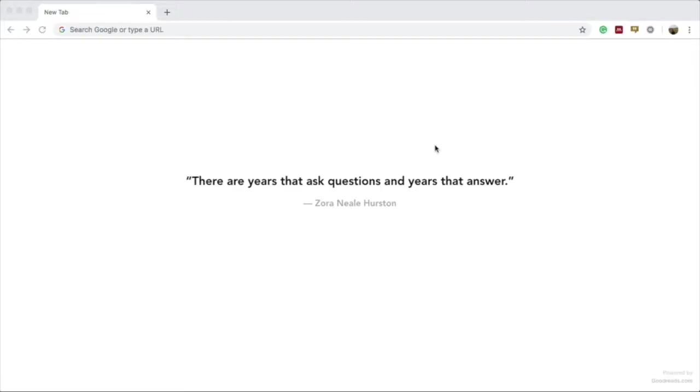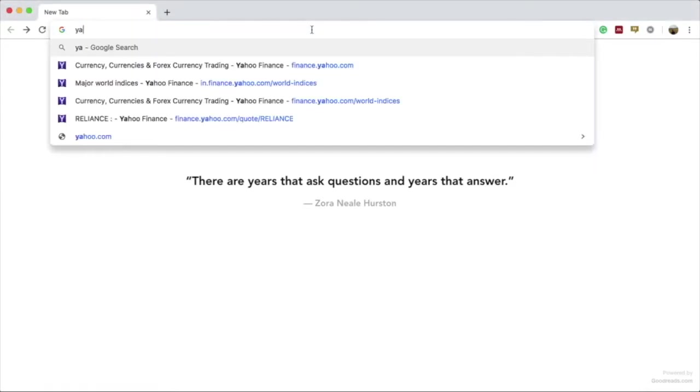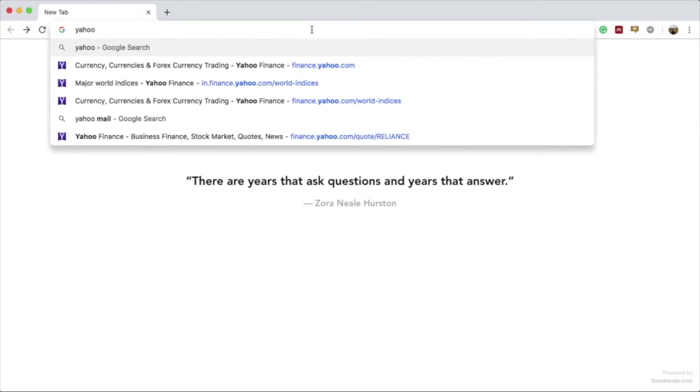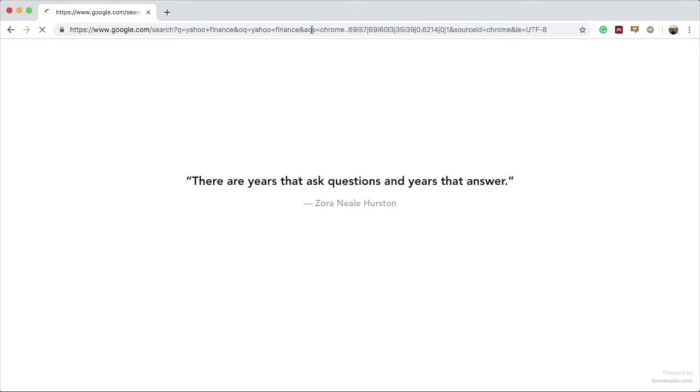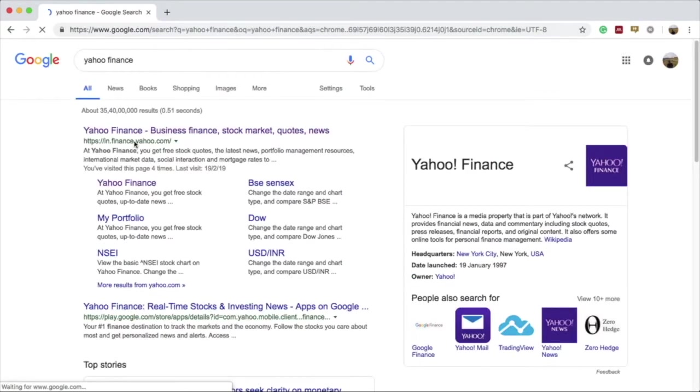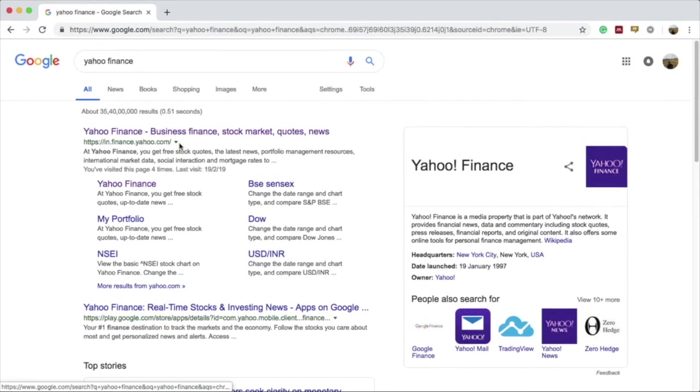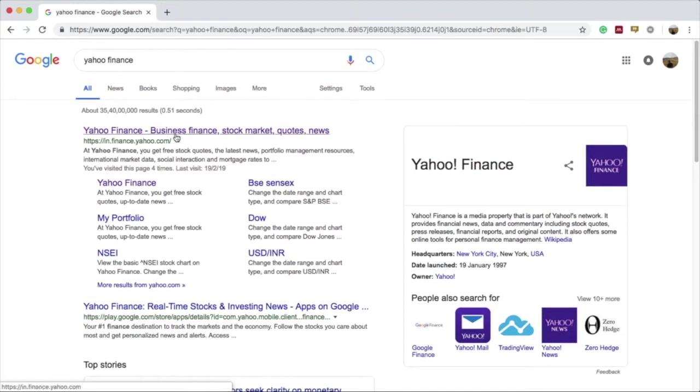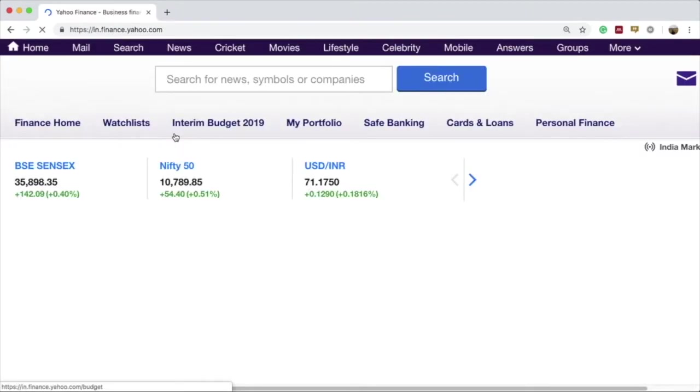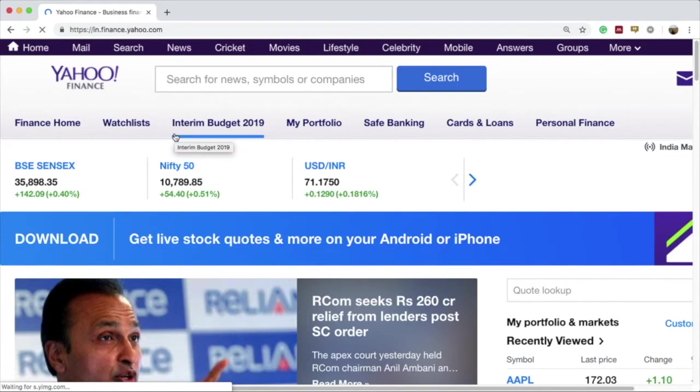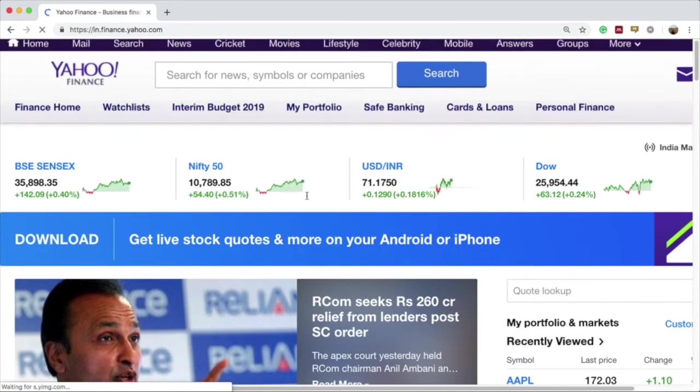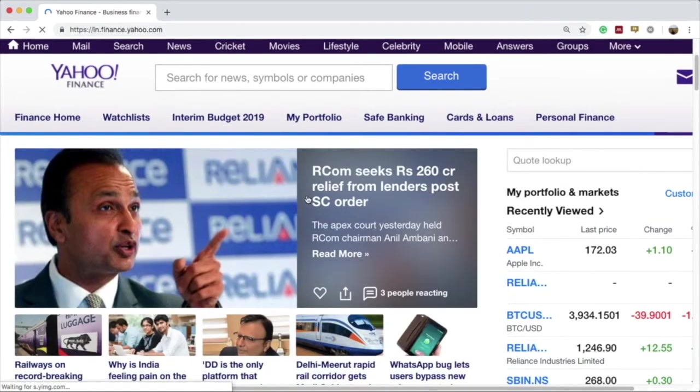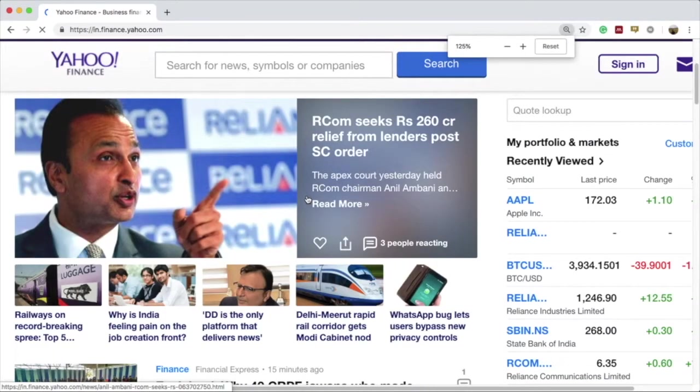Let's begin by opening the Yahoo Finance webpage by looking it up on Google Chrome. We'll type in Yahoo Finance in the search tab and press enter. The very first link is the link for the Yahoo Finance website and we'll go into it. Here you'll find the home page for the Yahoo Finance website.